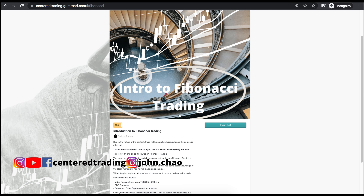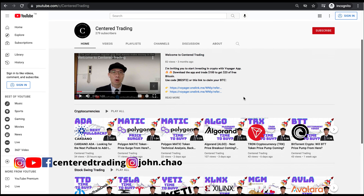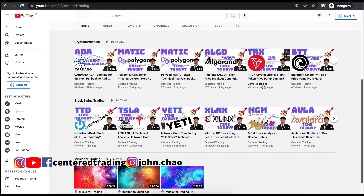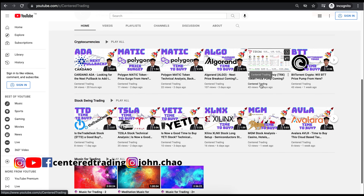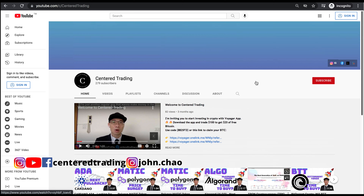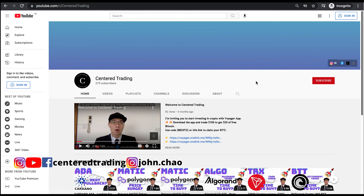If you'd like to learn how to find high probability setups using Fibonacci analysis, check out my course in the description below. If you haven't subscribed to our channel, subscribe now and hit that notification button. We go over cryptocurrencies as well as U.S. equities. Love to hear from you in the comments area, and I'll talk to you soon.